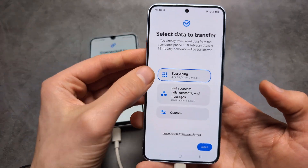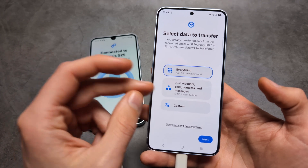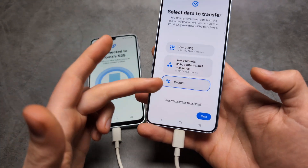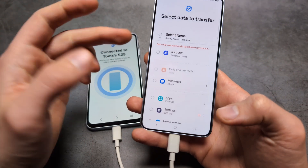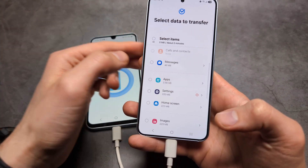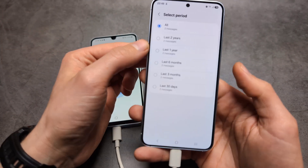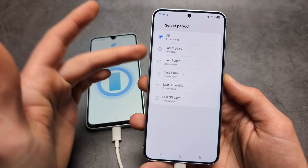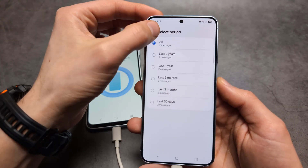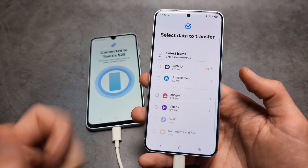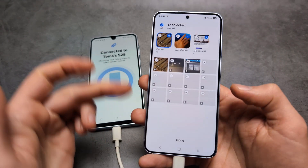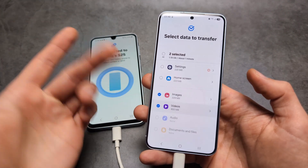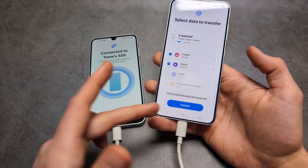You can either choose to transfer everything, or just accounts and select specific items. Click the option to choose which stuff you actually want to transfer. You can select individual categories — for example, messages, where you can filter to only the last few months if you don't want all your old messages. For videos and other media, you can also select which ones to transfer. Simply select the categories you want and click Transfer.